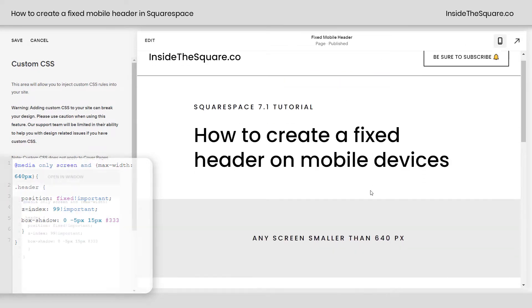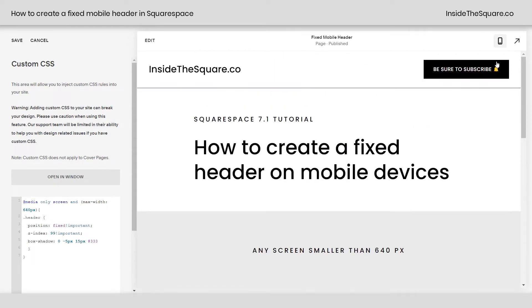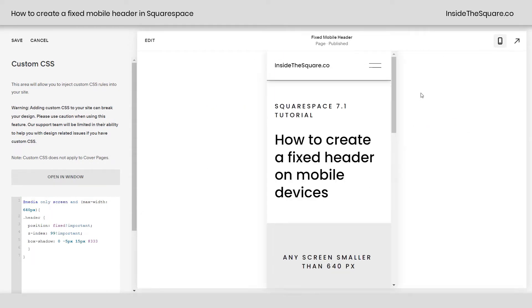Let's check out the desktop version. Looking at the desktop view, we scroll and the header goes with it. This is just for mobile devices.